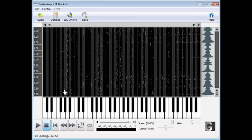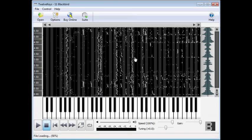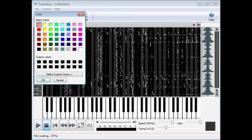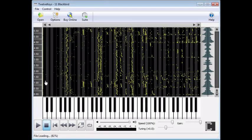There are a few things we can do to make what you see here easier to understand. The most important thing is to adjust the gain in the lower right corner — slide it all the way up, and the notes that are louder will stand out more on the main display. Another way to make the notes easier to see is to change the foreground color. Right-click on the main display and select Set Foreground Color.